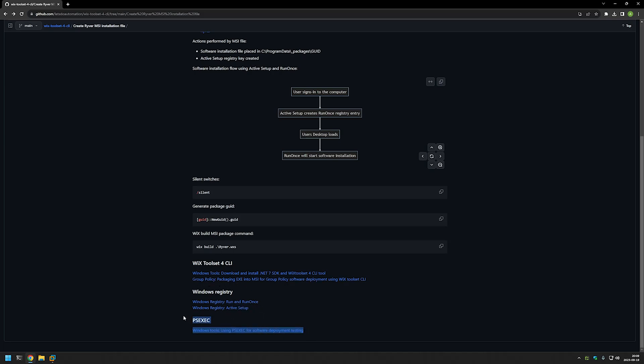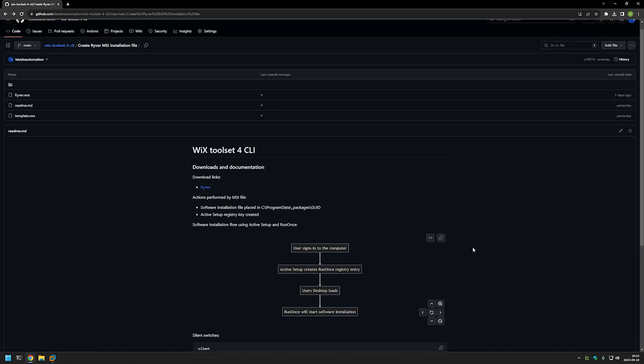I also have a video about PSExec, and this is only to test the MSI file that we'll be creating. PSExec allows us to execute the installation under the system account, and I want to make sure that the software installation is successful no matter what user I'm using to deploy the software, because most software deployment tools deploy under the system account.